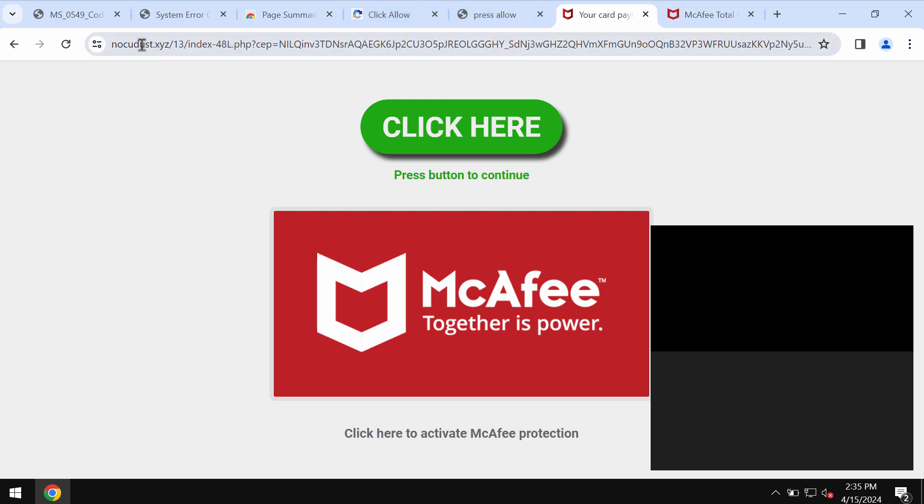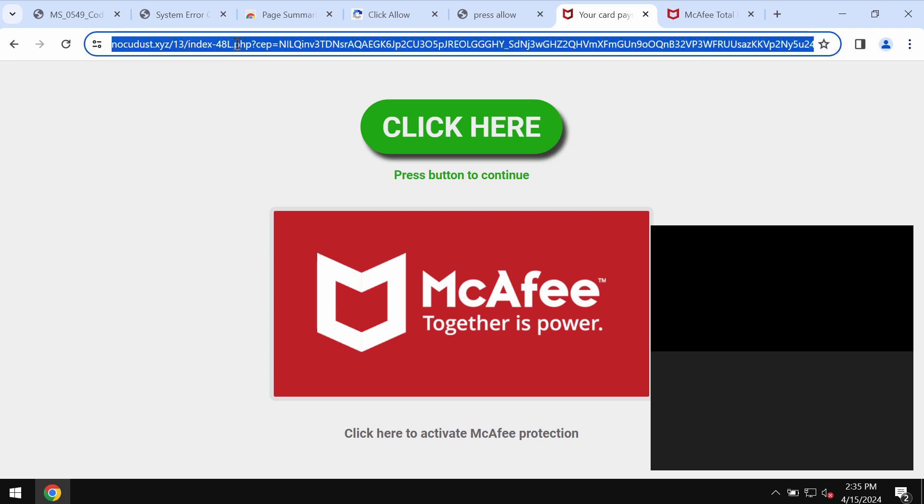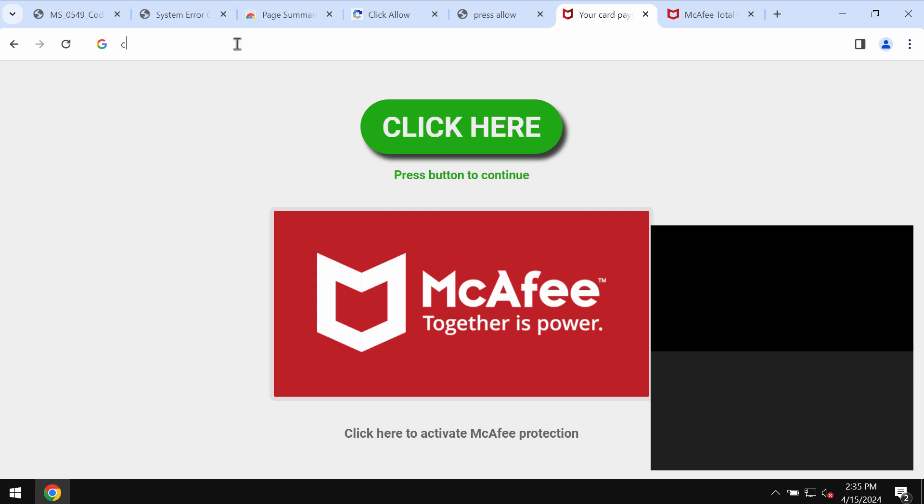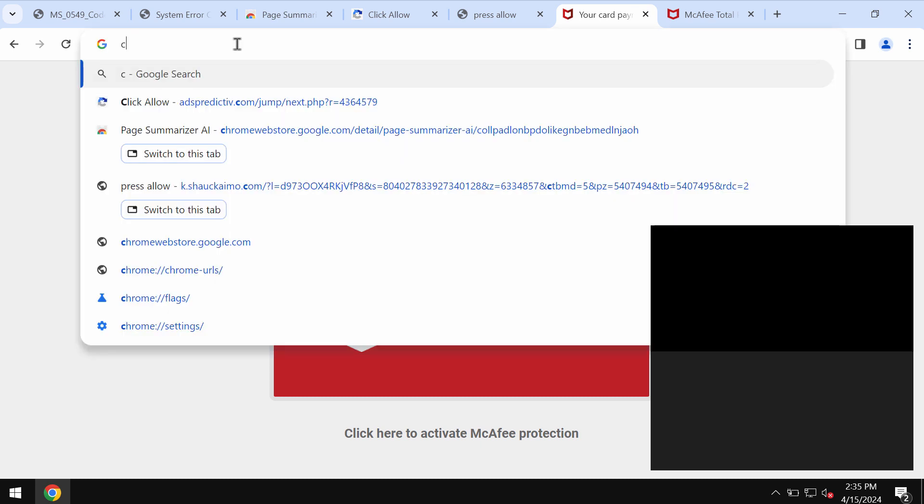Nokiodust.xyz tries to make you scared about the condition of your computer in order to eventually make you download and install some potentially unwanted software. If you see these pop-ups by nokiodust.xyz, don't tolerate them and just leave this deceptive page.